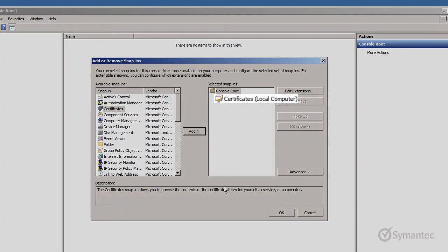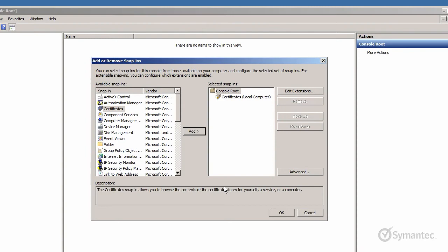Certificates will appear on the right column. Click OK to have this added to MMC.